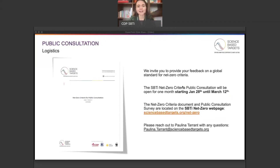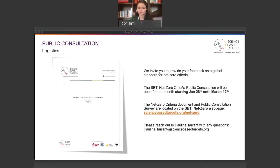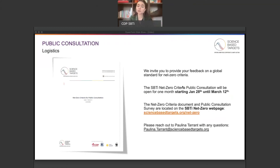We also encourage you to read the net zero criteria and invite you to provide your feedback. Please note that the public consultation is open until March 12th. You can find all of the materials on our net zero web page, including the criteria draft, a PDF version of the key questions, the link to the survey, links to this video series, and the recording and slides of our public consultation launch webinars. To provide your feedback, please submit your responses through the survey hosted on SurveyMonkey. Once the consultation closes, the survey responses will be summarized on a non-attributional basis, so your responses will be anonymous. Although responses will be visible to the net zero team analyzing the feedback, comments will not be attributed to the organization outside of that group. However, organizations that respond to the public consultation are listed in the final document as contributors.